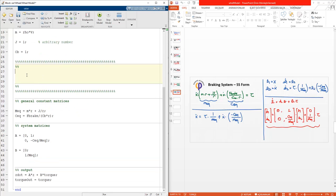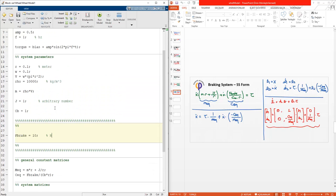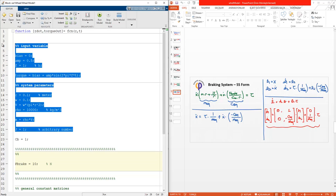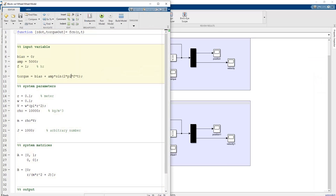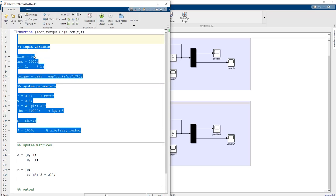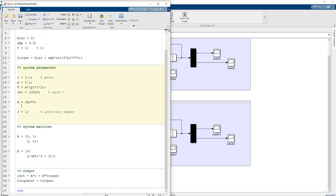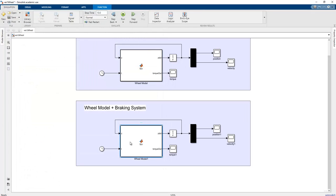For example, in the first case we define the F_brake value as 10 Newtons, and C_B is also set equal to 10. This is copied to create the other dynamic models. The whole parameter set is the same as the previous equation, but the key difference is that this system has a damping ratio and a braking force applied.